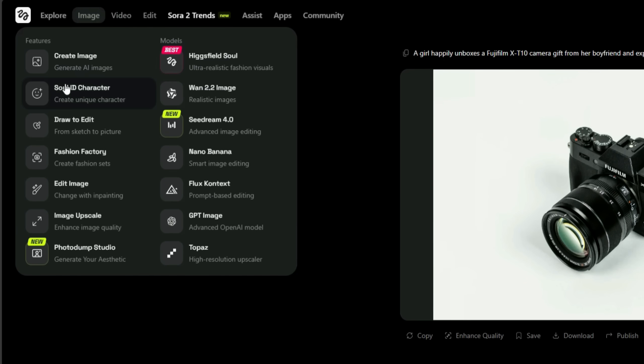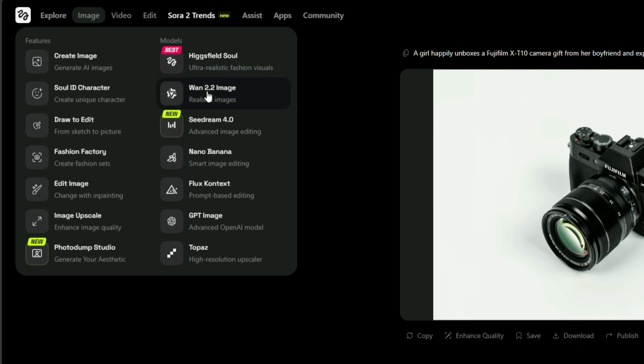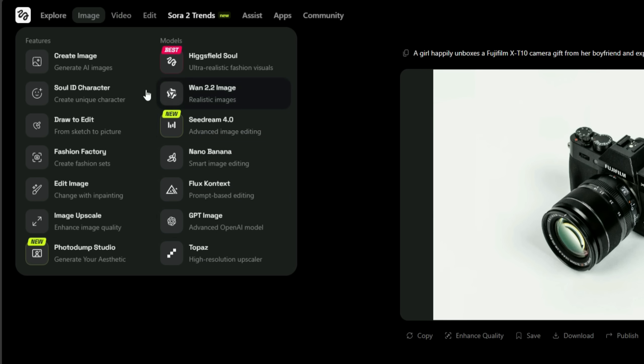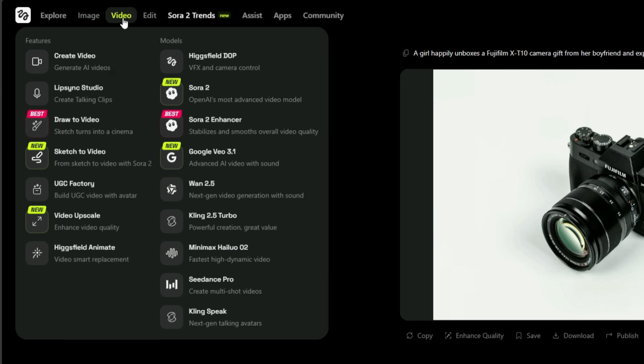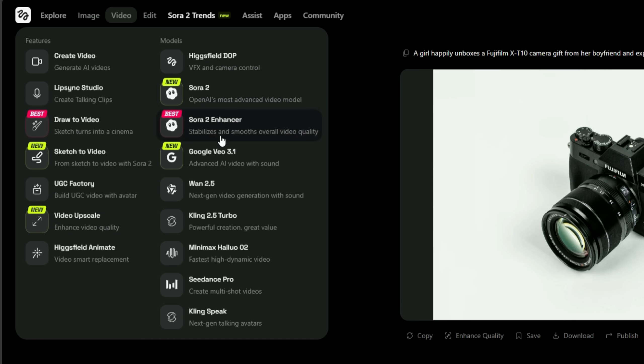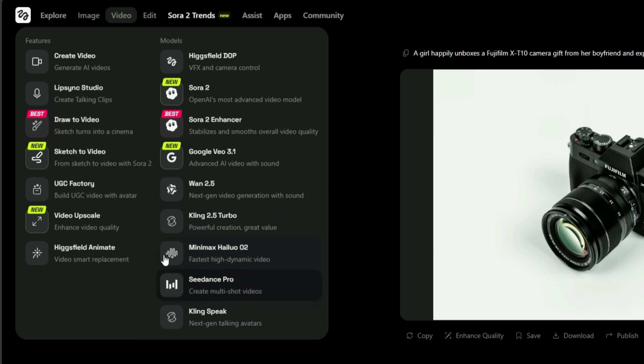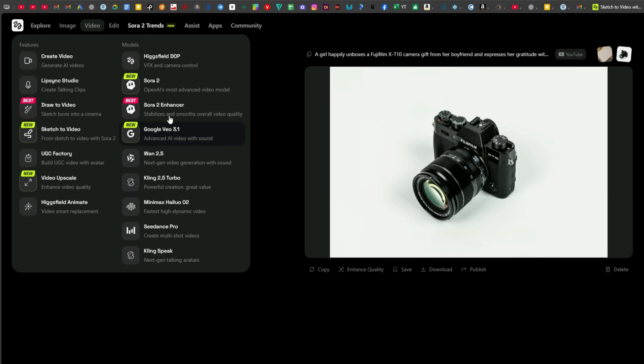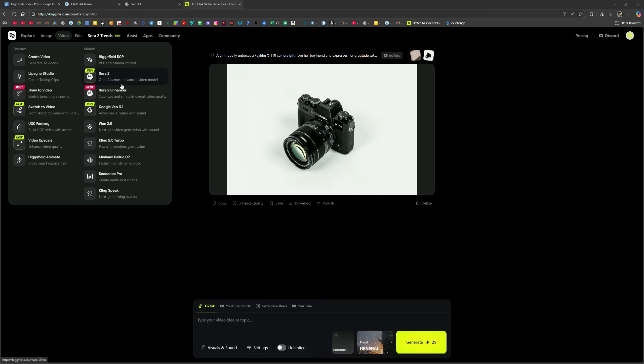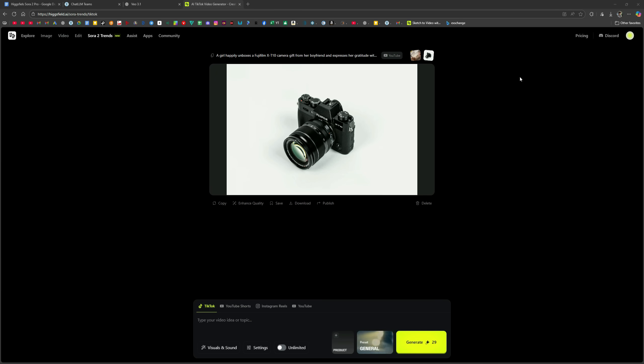HiggsField's Sora 2 Trends has delivered next-level output. Besides this, the image section offers several powerful tools where you can create all types of images using models like HiggsField Soul, WAN 2.2, Seedream, Nano Banana, Flux Context, and many others, all available under a single subscription. Similarly, for video generation, powerful tools like HiggsField DOP, Sora 2, VO 3.1, WAN, Kling, Hyluo, Minimax, and Seedence are available.